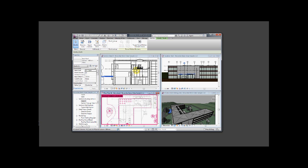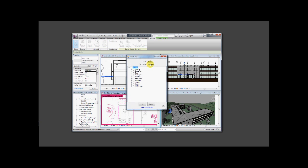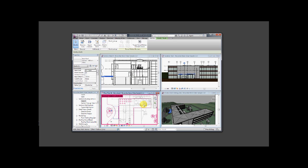Let's do it another way. We'll use Hide In Views, and this time we'll hide all the categories in all the views. This will hide the roofs in every view of the project. All the roofs are not here — the roof is not showing in these views.